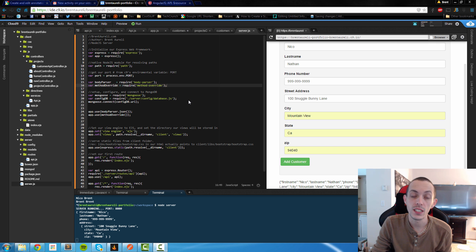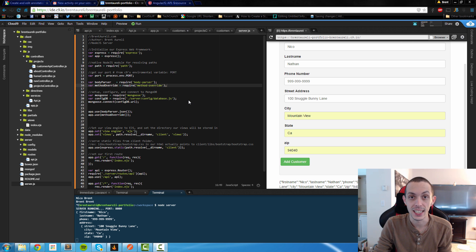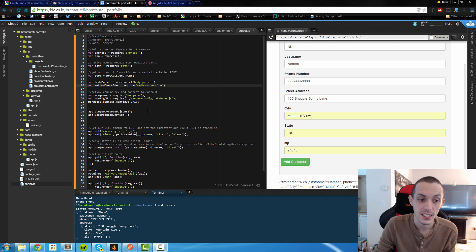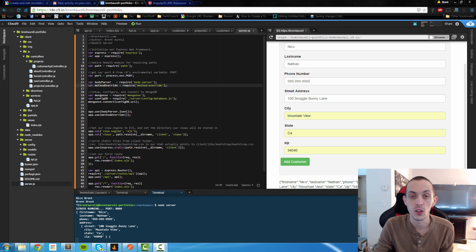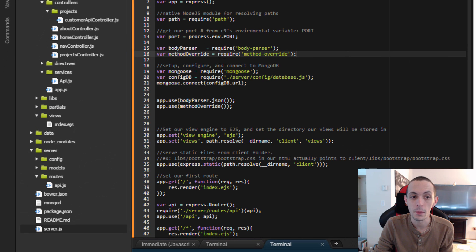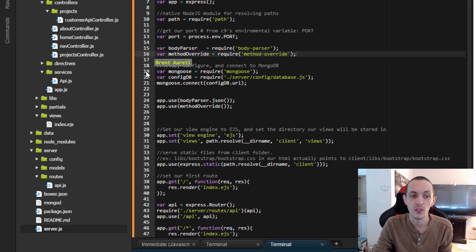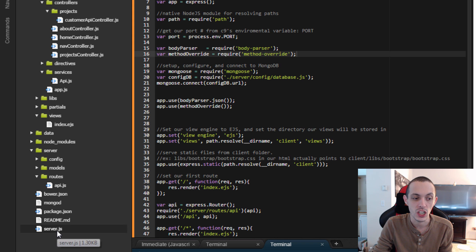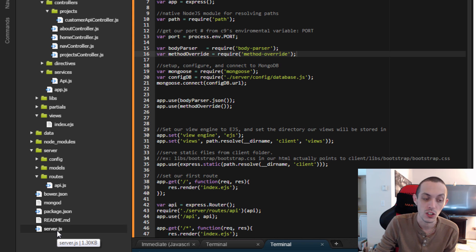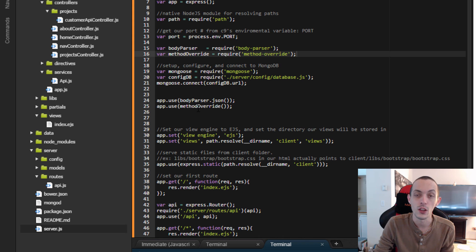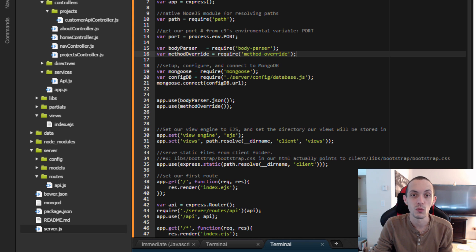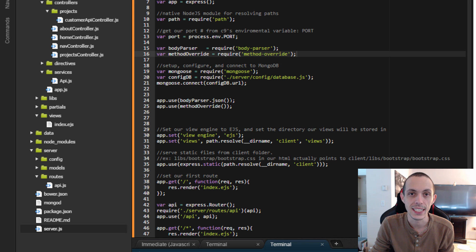One quick note: ExpressJS does not accept delete requests. So in order to use our API with delete requests, we have to npm install method-override, create a new variable for that method override in our server.js file, and then use that middleware app.use method override. And then it will allow us to use delete.